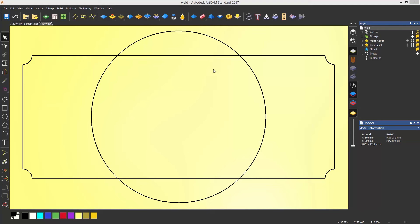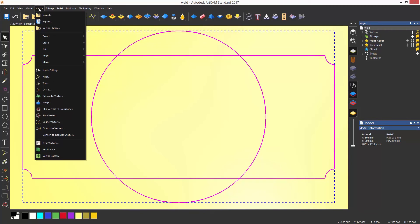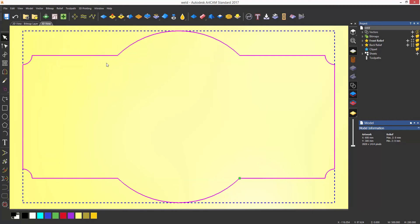This can be easily done by selecting all of the vectors, selecting the vector drop-down menu, selecting merge, and then selecting weld.